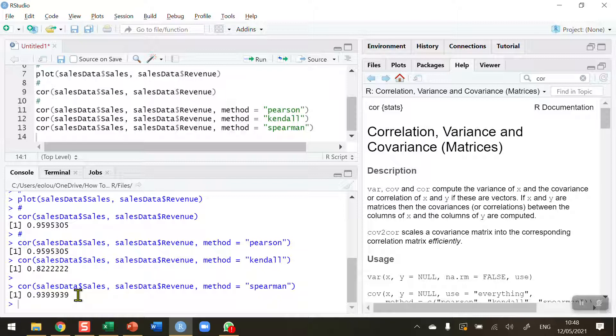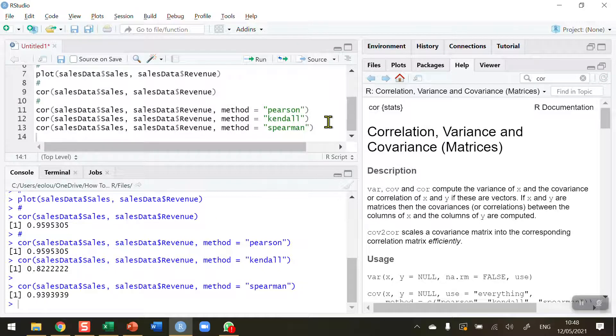In my example here, the Pearson one is definitely the most appropriate one that we should use. But if you're dealing with non-normal data or rank-based data or categorical data of any type, then the Kendall or the Spearman correlation coefficient are useful for you.